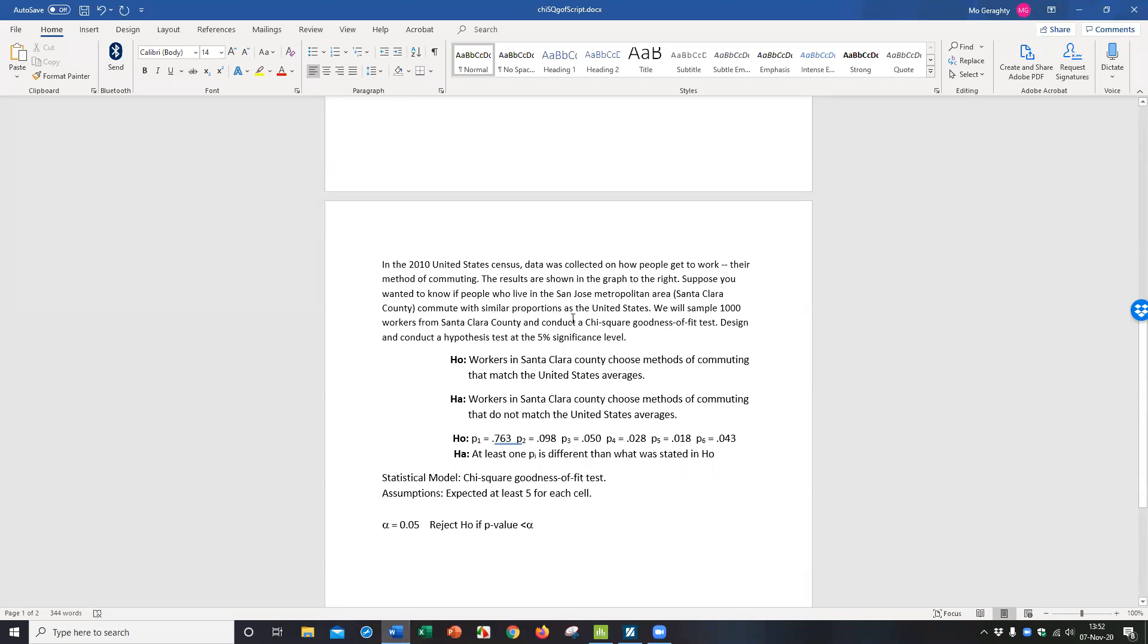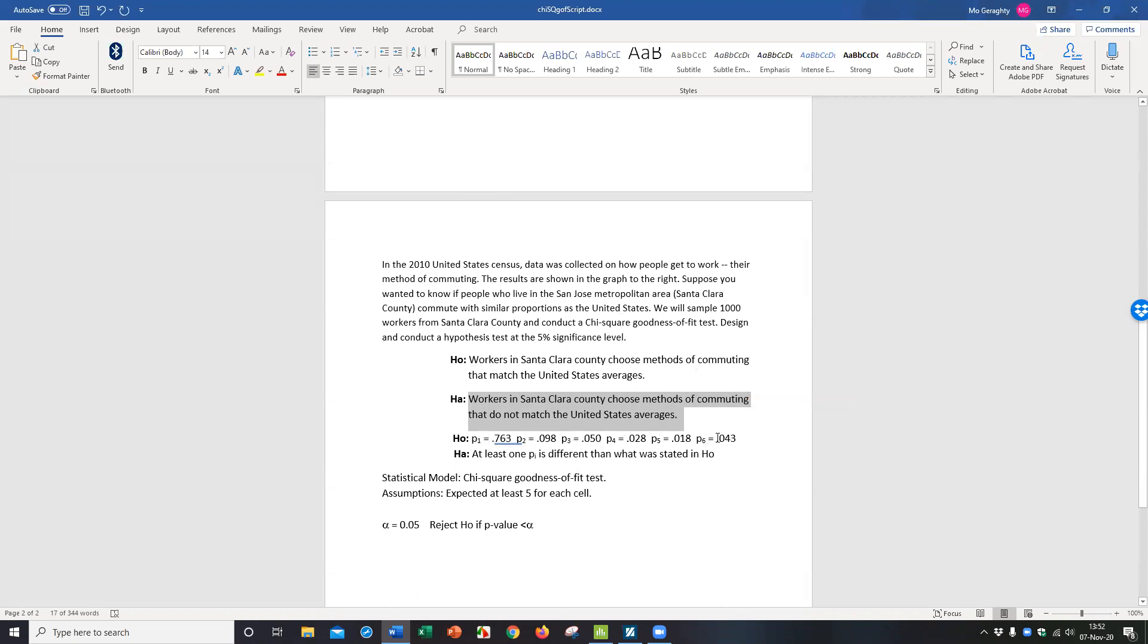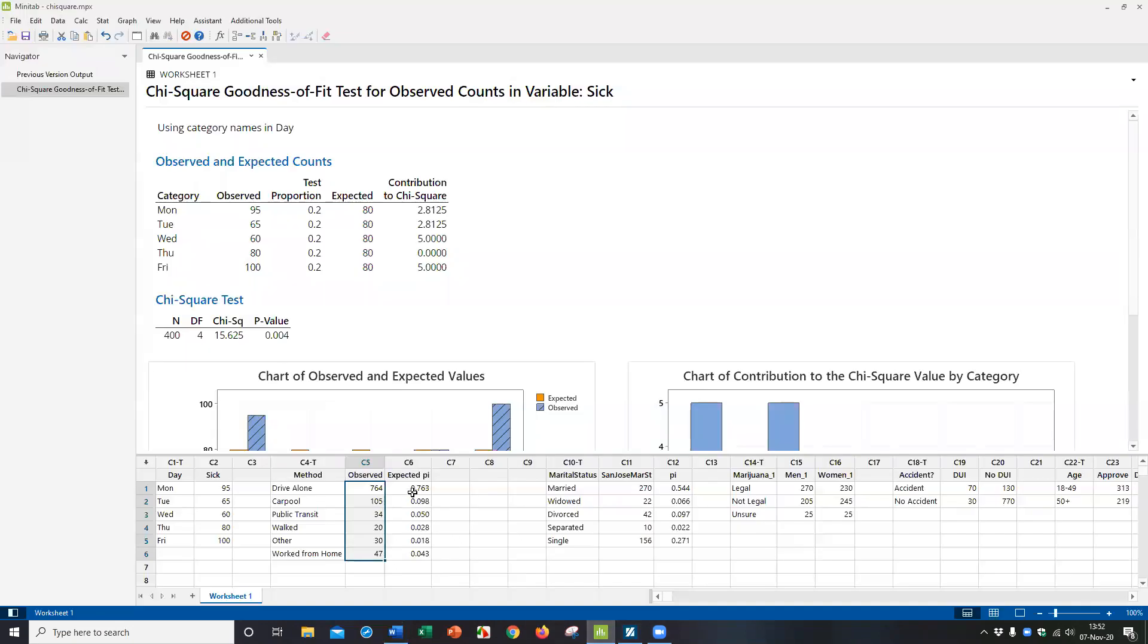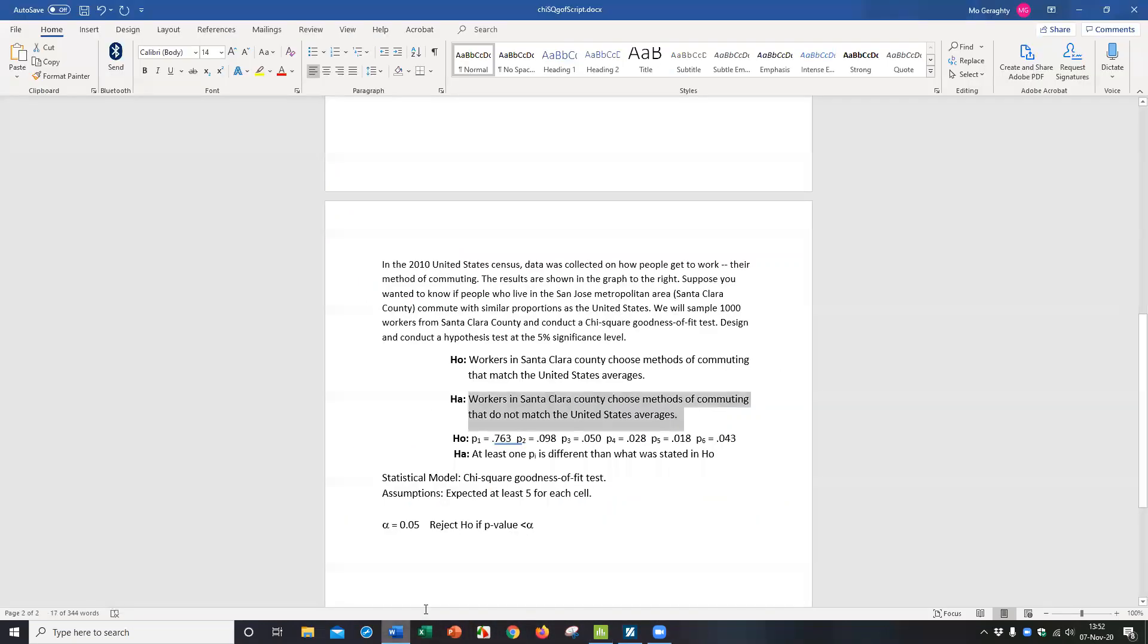The data and the expected percentages. We're trying to show, do workers in Santa Clara choose methods of commuting that don't match the US averages. So our null hypothesis is that they match these US averages for these six groups of commuting methods. Again, it's these percentages here that go in the null hypothesis for the six possible ways of commuting. The model is this chi-square goodness of fit again. But now we're testing at 5% on this example.